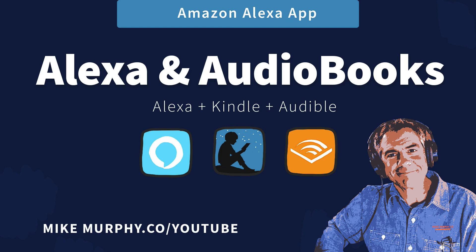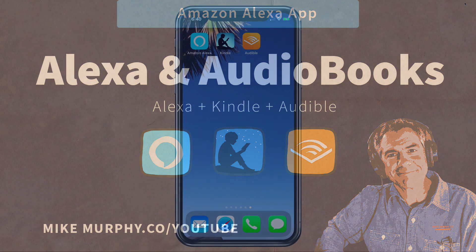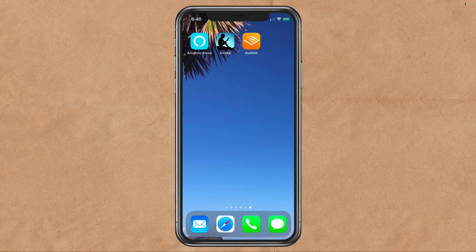Hey folks, it's Mike Murphy. Today's quick tip: I'm going to show you how to listen to your Kindle books and your Audible books through the Amazon Alexa app.